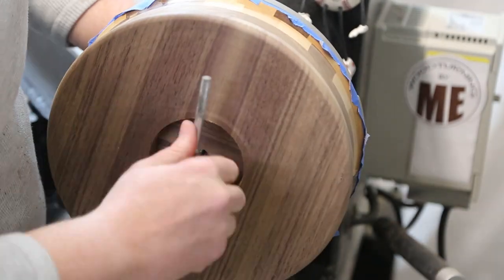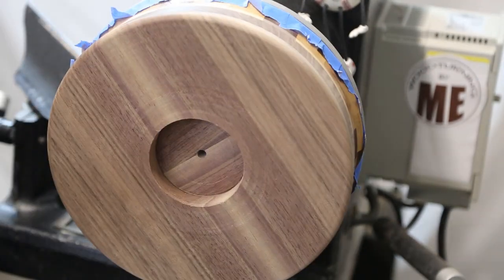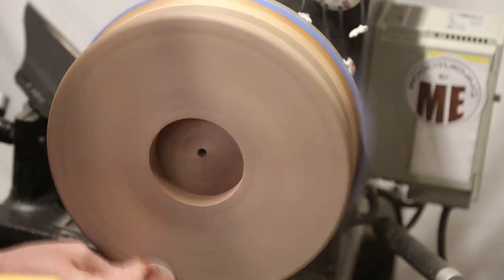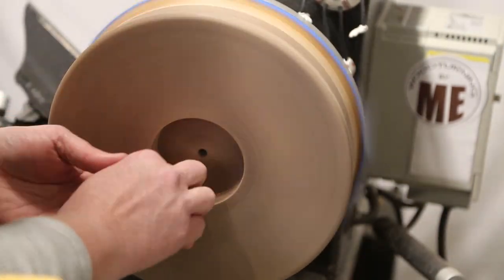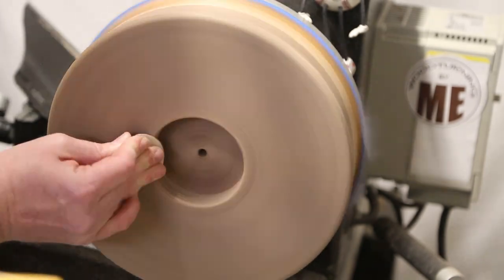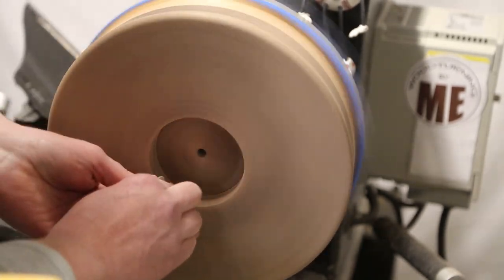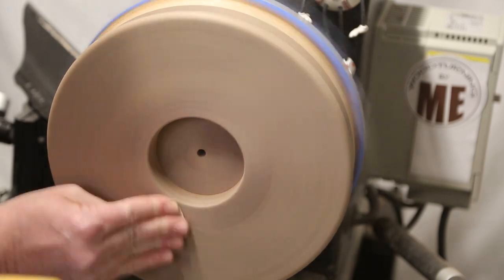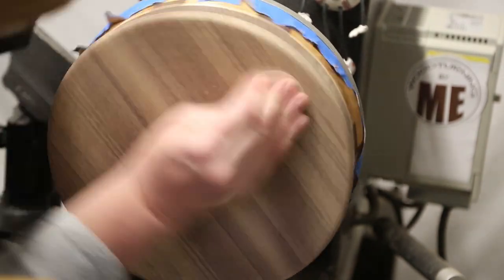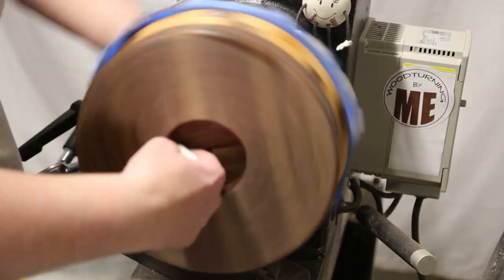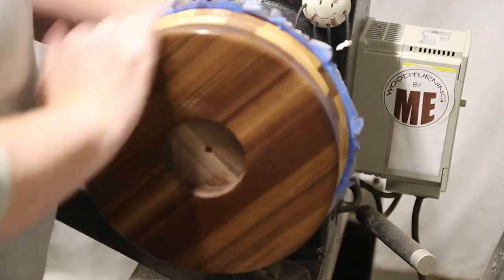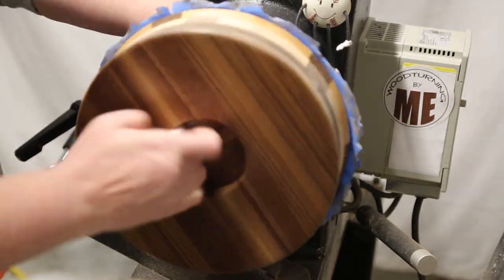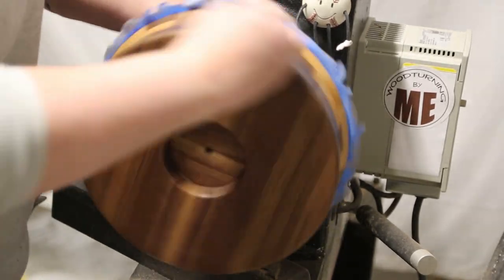In this scene I'm using a 5 16ths by 24 tap to thread the hole for the clock mechanism spindle. And then some more sanding. And then the same finishing steps as before, Denatured Alcohol, Myelin Sanding Sealer, Yorkshire Grit, Yorkshire Grit Fine.